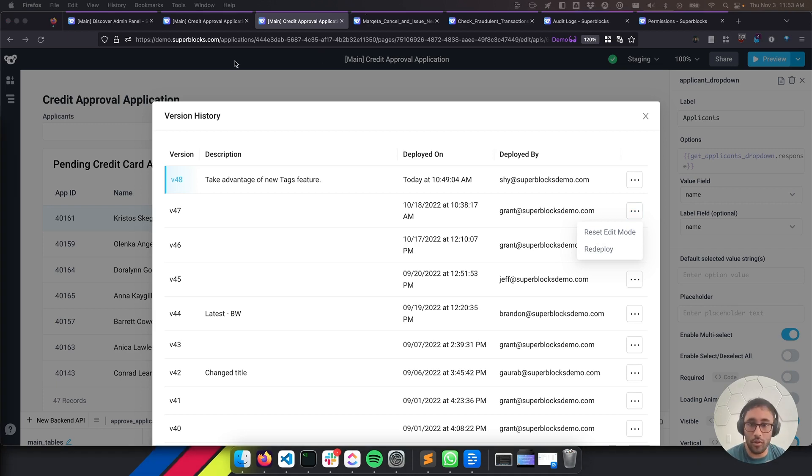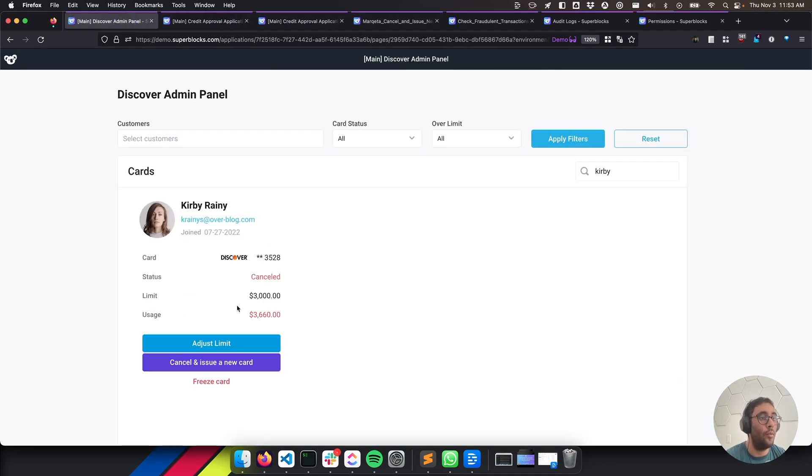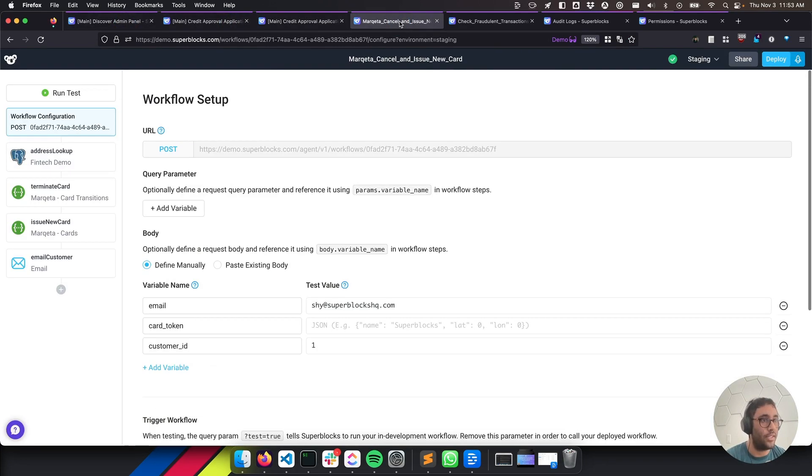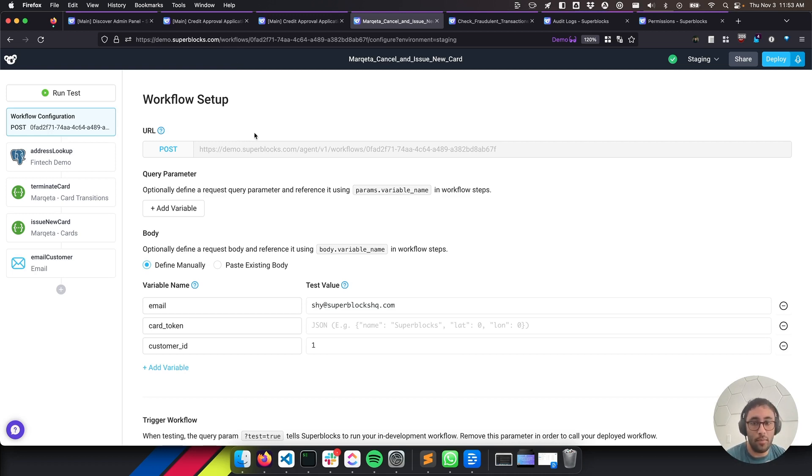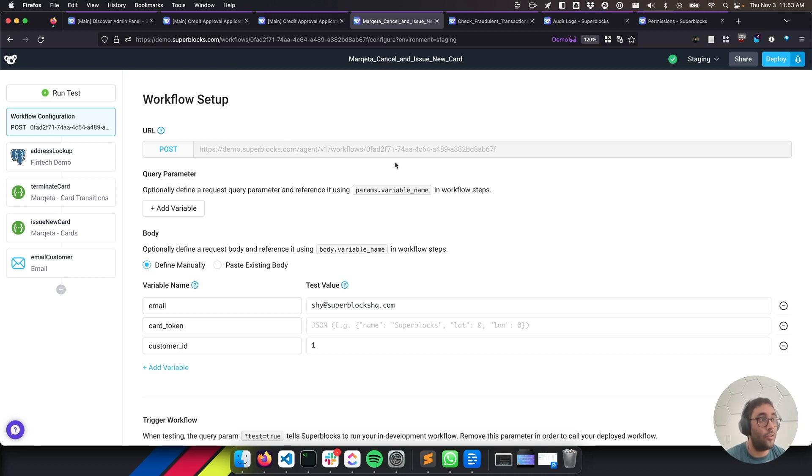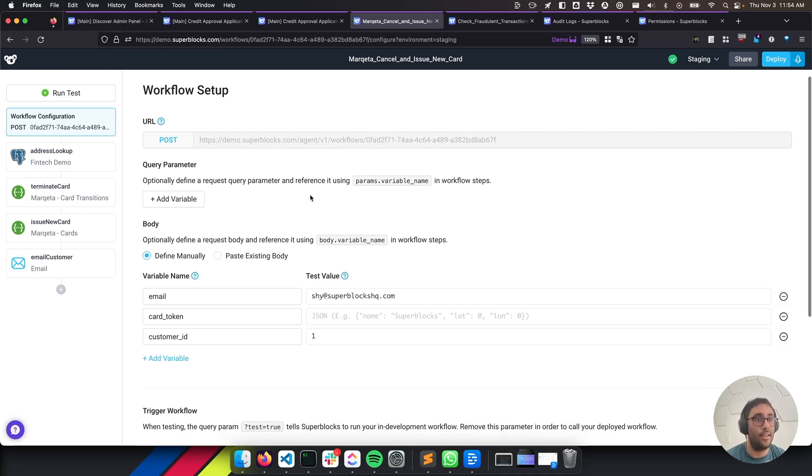So next up, I want to show you a workflow. So if you remember in that credit application from before, we canceled a credit card. So we used a workflow to do that. Now workflows are really cool. They're one of my favorite features at Superblocks. They're basically REST APIs running on a Superblocks endpoint. Think of them as like Zapier, but for developers. So you can customize them entirely with code and get an endpoint back. And so you can use both of these inside and outside of Superblocks. So we used it inside to cancel a credit card. And now we can go ahead and use it outside of Superblocks.